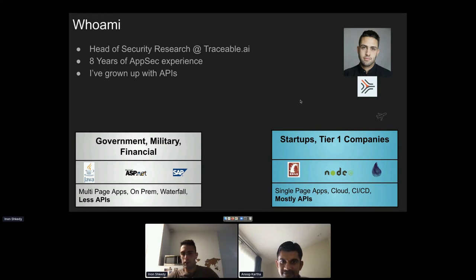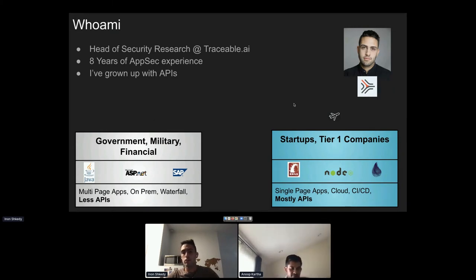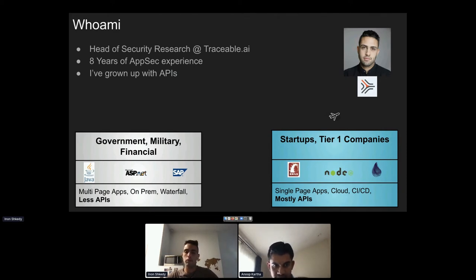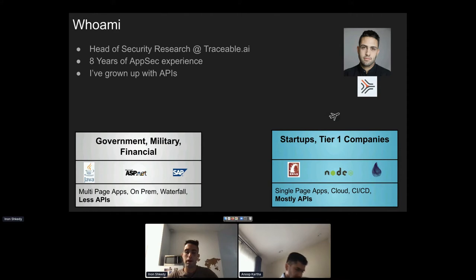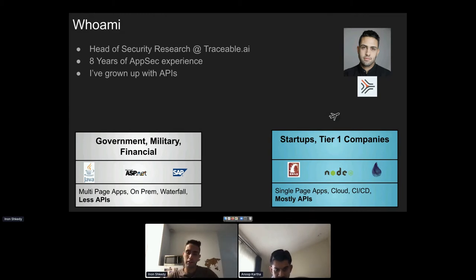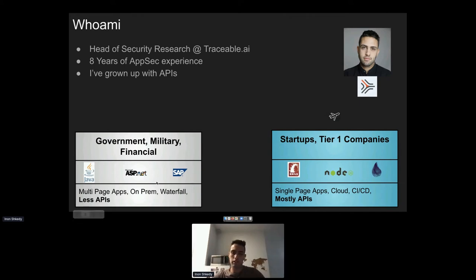After five years in the Israeli army, the decision was made to move to the Bay Area, California. In the last four years, working mostly with startups and tier-one companies in the US brought exposure to new technologies like Ruby on Rails, Node.js, and modern concepts like single-page applications, cloud environments, and CI/CD. All these new technologies are heavily API-based. Adapting the mindset was necessary to find vulnerabilities and exploit APIs.